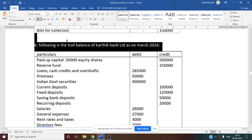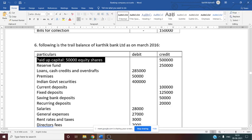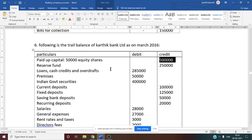First, paid-up capital: 50,000 equity shares with a credit balance of 5 lakh rupees. This is schedule number 1 — you can enter this in schedule number 1 in the balance sheet. Reserve fund: 2 lakh 50,000 rupees — this goes under schedule number 2.